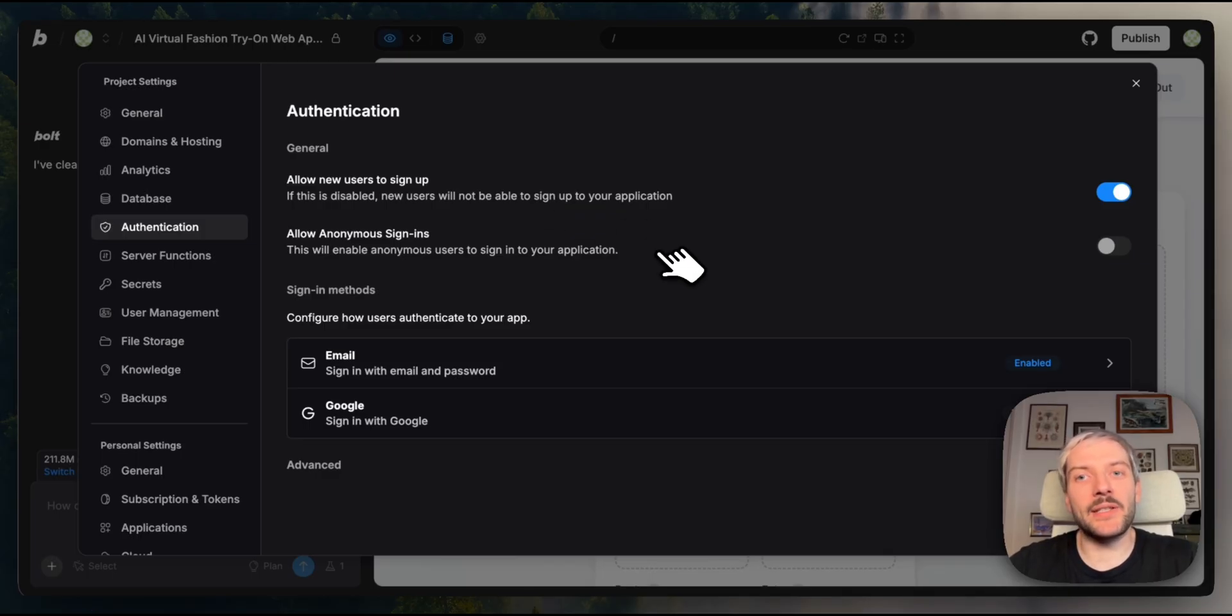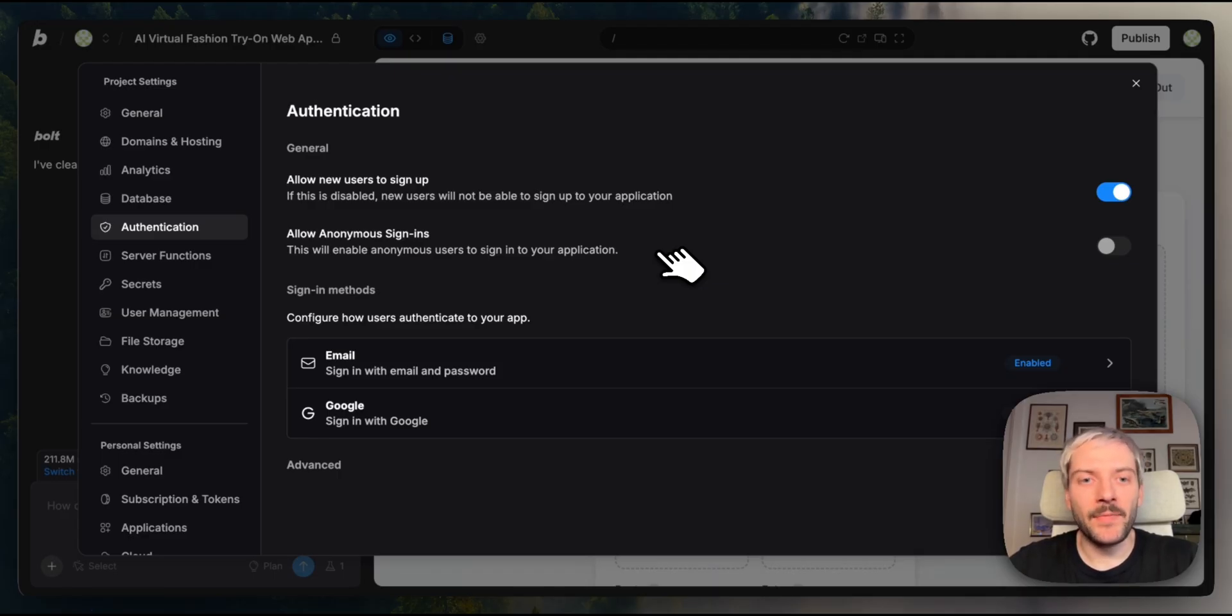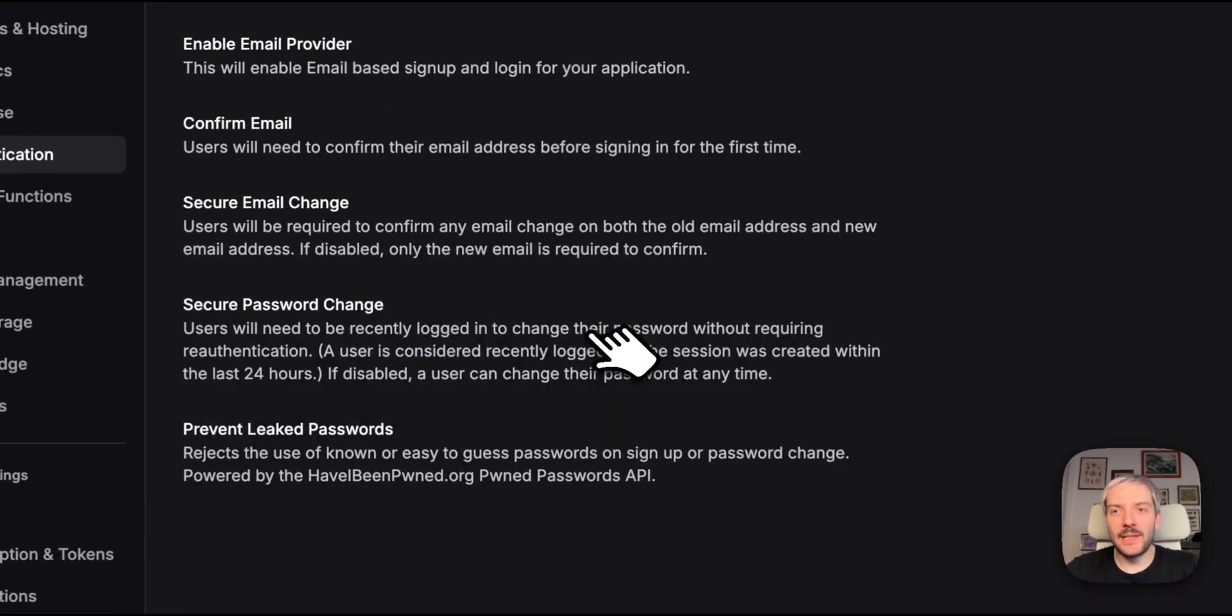There's also anonymous sign-in support. Enable this and users can try your app without creating an account first. Great for demos or letting people explore before committing.